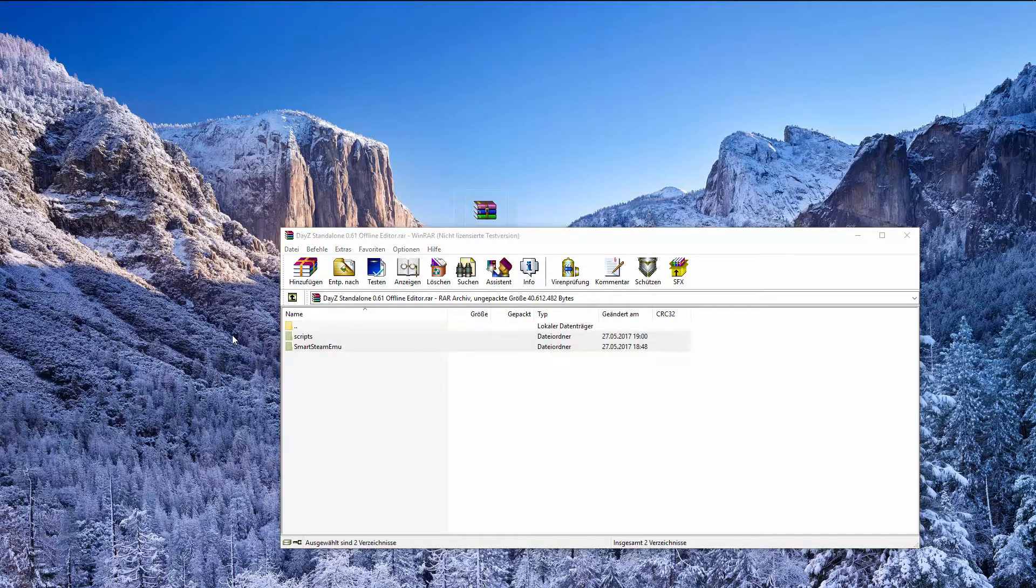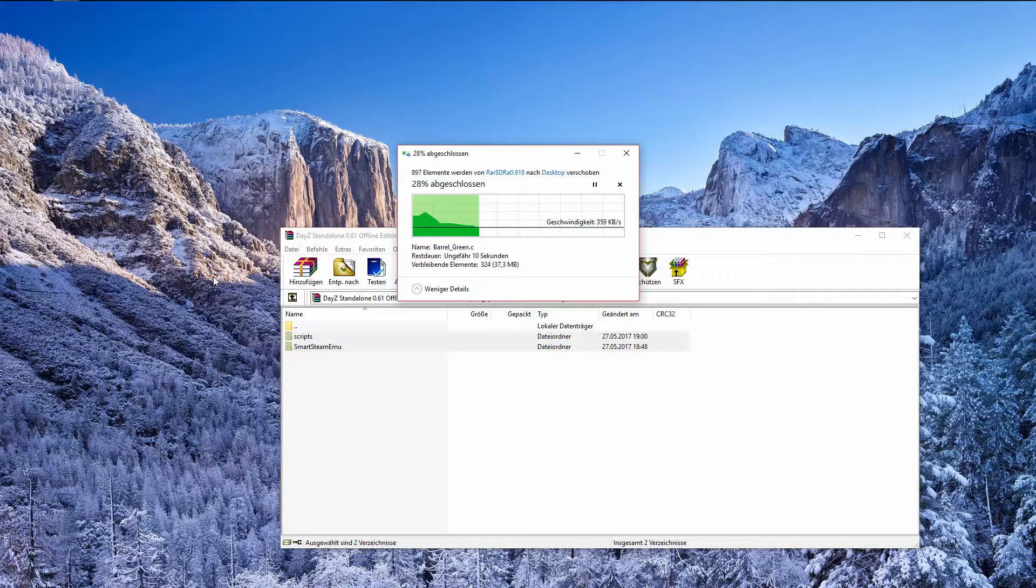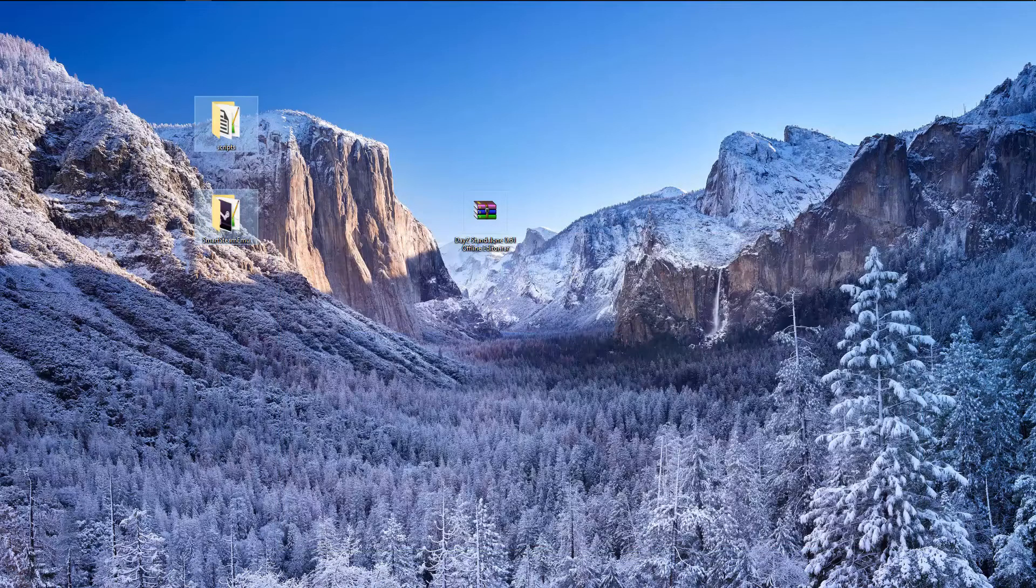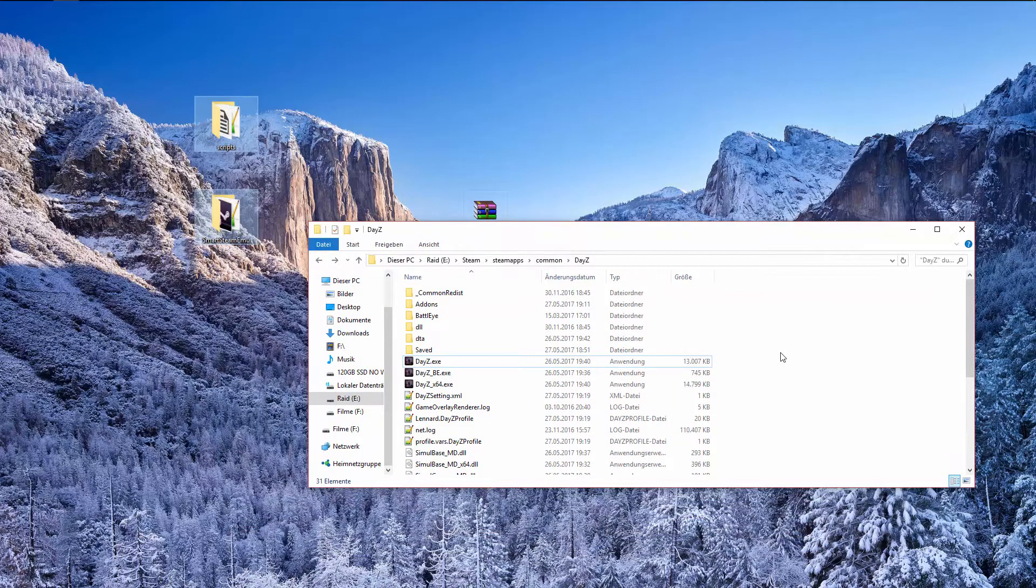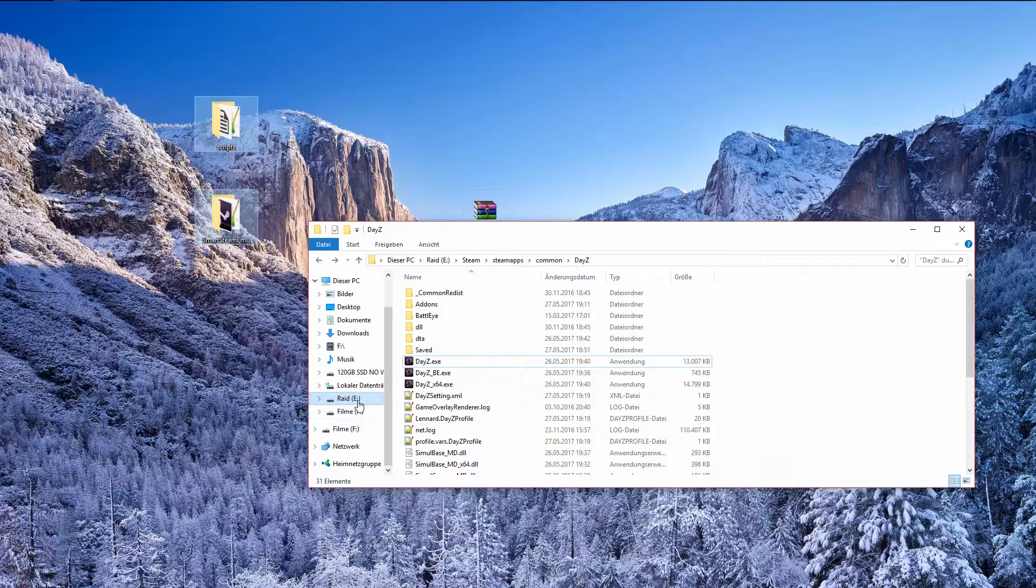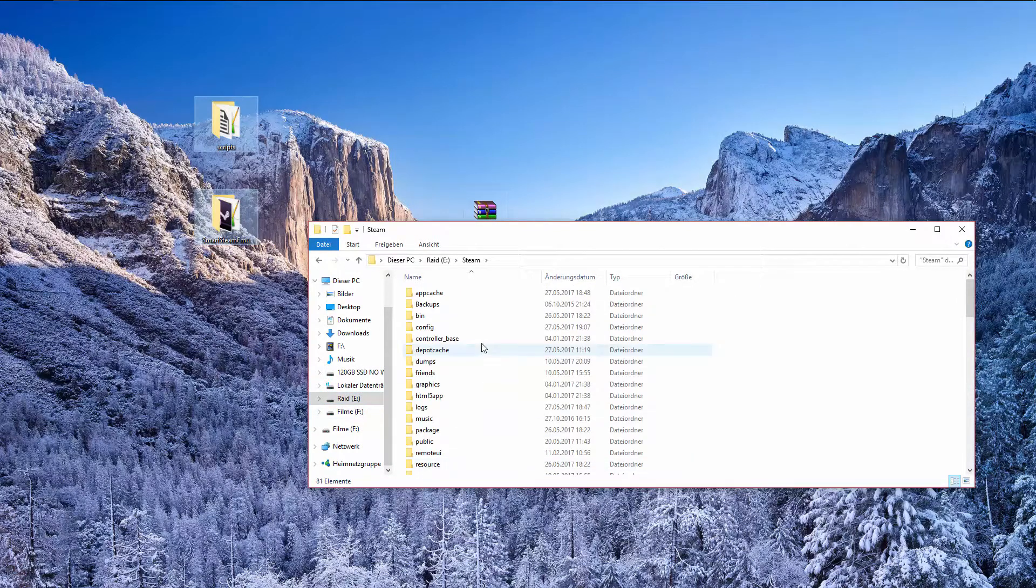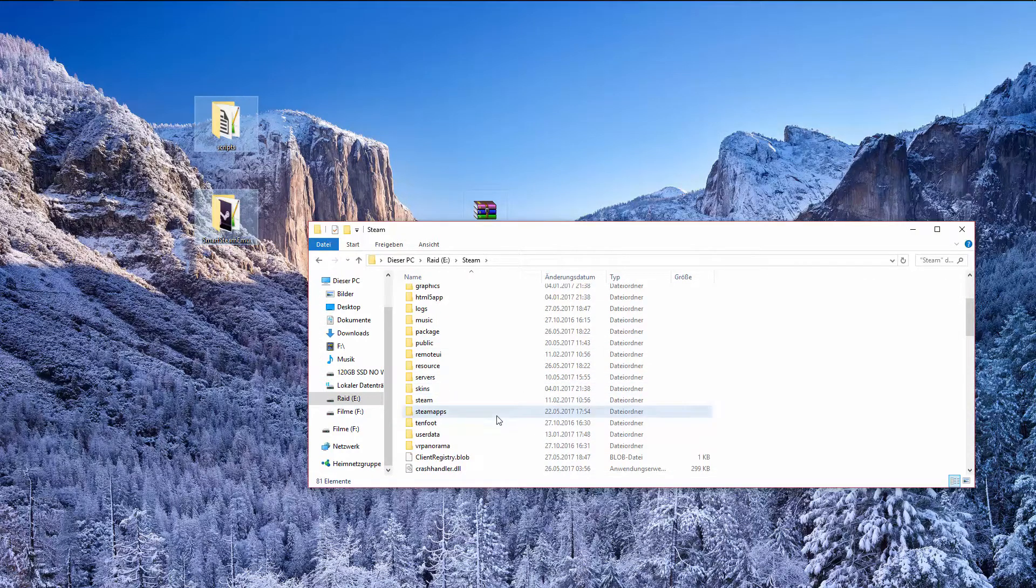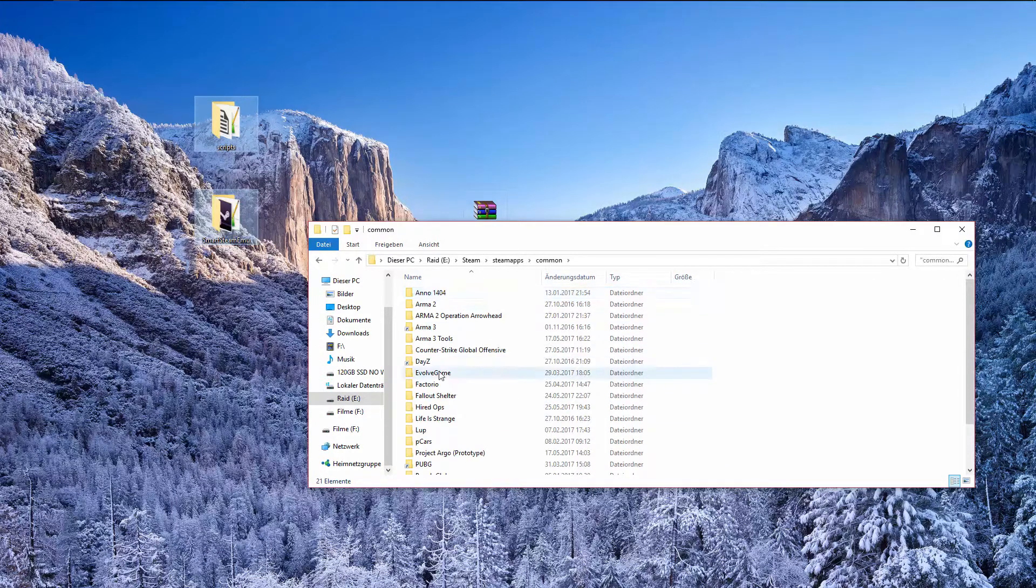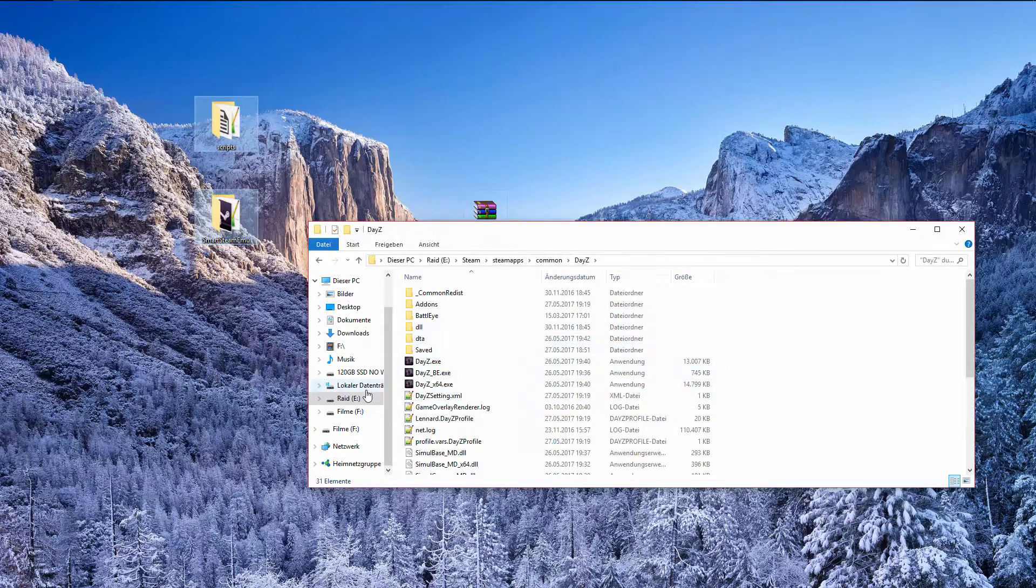You can close it now and get to your DayZ standalone folder where your DayZ standalone is installed. It should be in your Steam folder under SteamApps common and there you find all your Steam games and your DayZ folder.